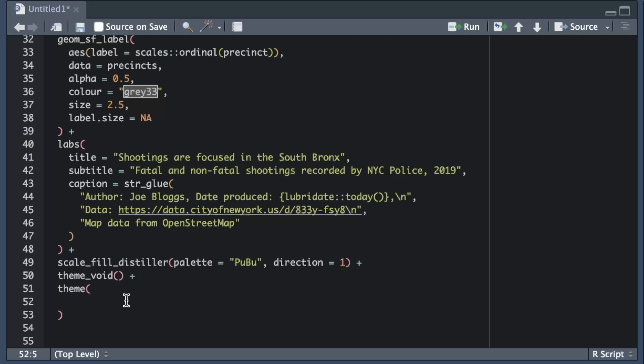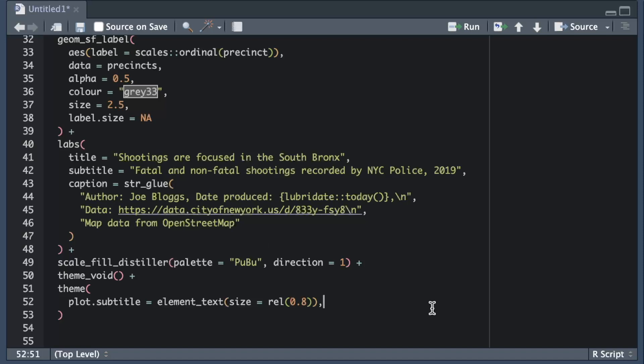We can use element_text to control the size of the text, which font is used, what color the text is and so on. In this case we just want to make the subtitle text a little smaller than the default size. Instead of looking up the default font size and working out how much smaller we want the text to be we can instead use the rel helper function to specify that we want the text to be 0.8 times or 80 percent of the default size.